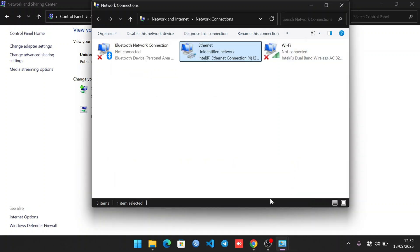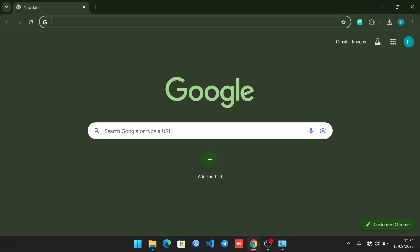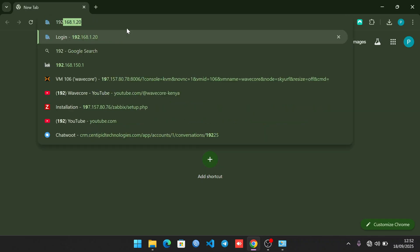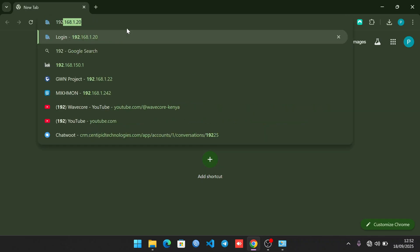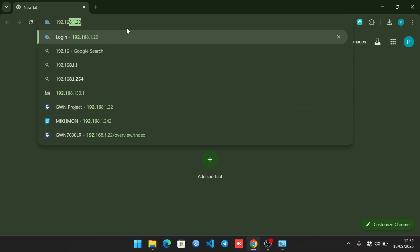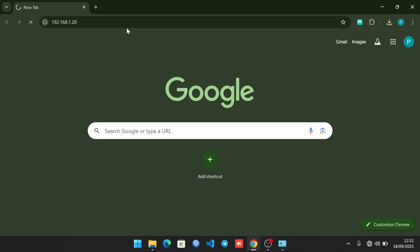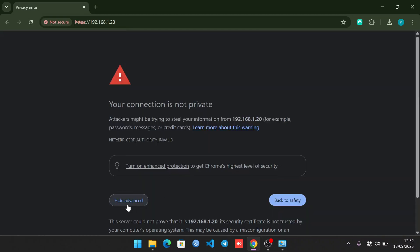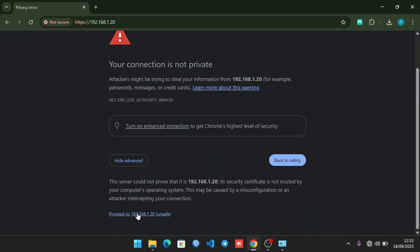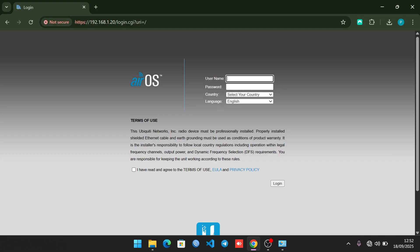Now we need to open our browser. In order to access the Nano Station M2, you need to type an IP of 192.168.1.20. Click Advanced, then click Proceed.